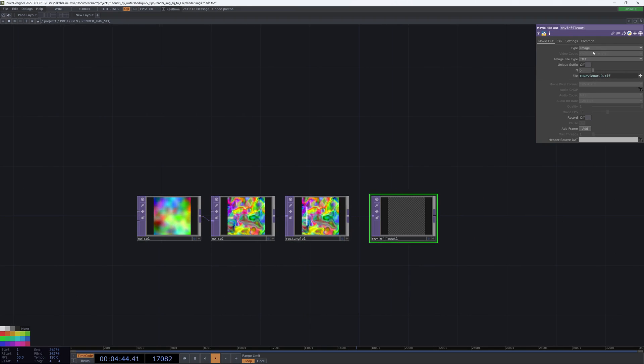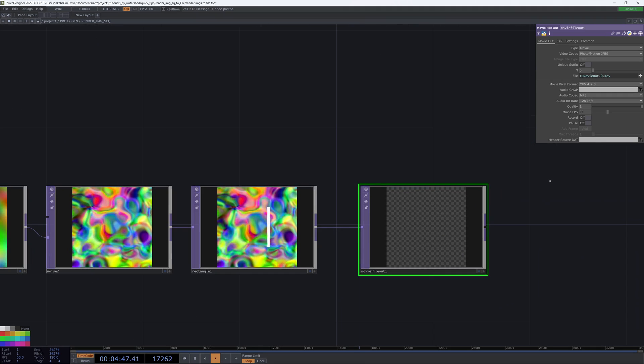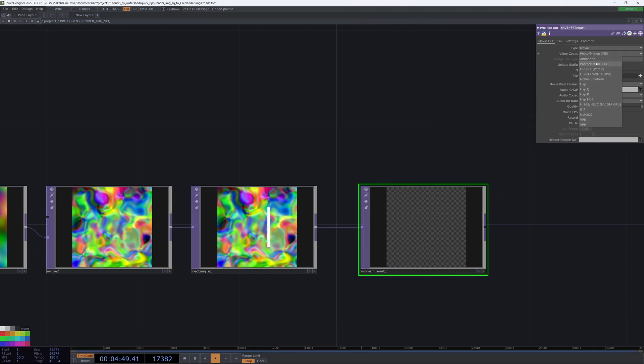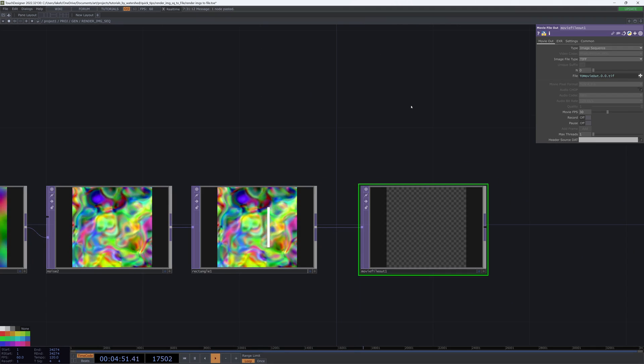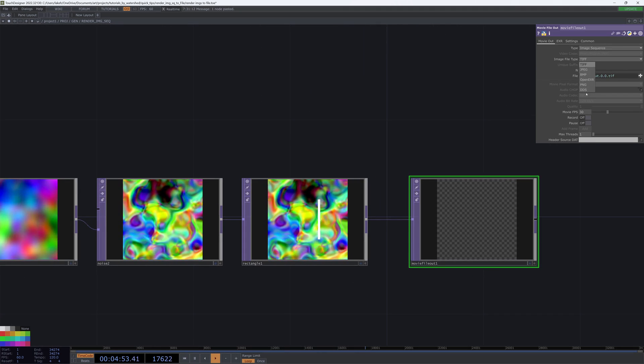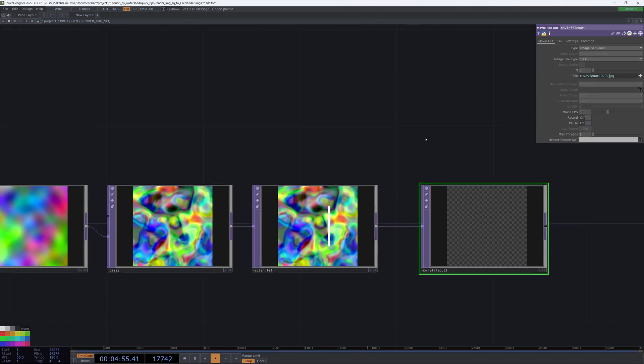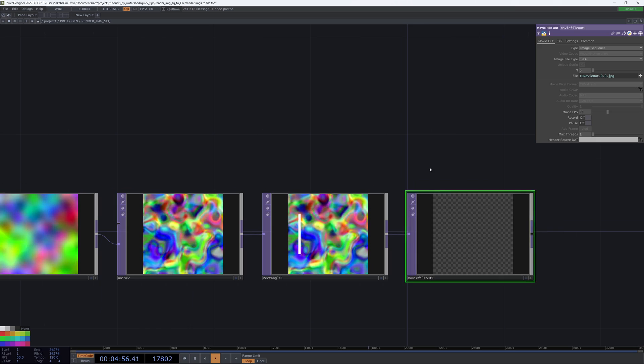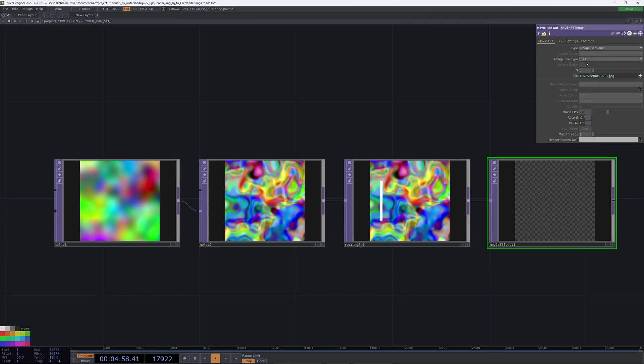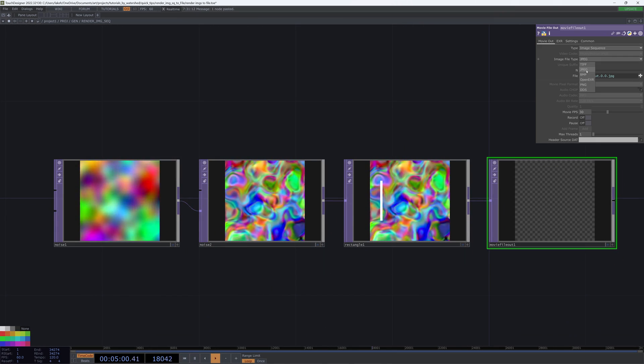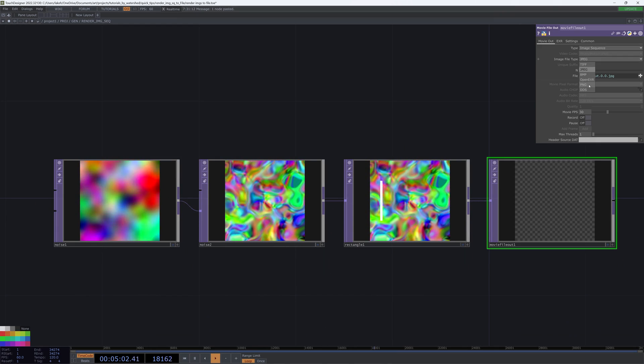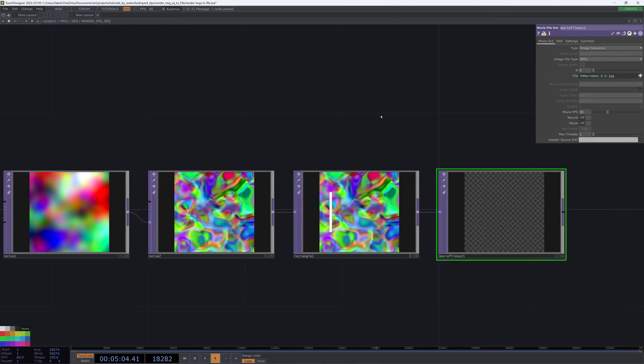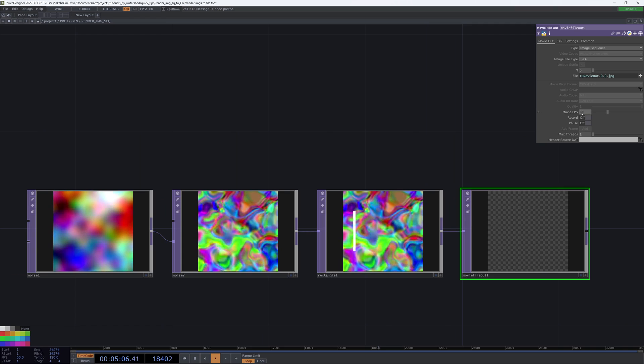Rendering it as a movie is pretty self-explanatory. Rendering it as an image sequence is also easy. You can just choose your default image type. JPEG is going to be a little bit smaller. PNG is going to be better if you have transparency in your backgrounds. Set your FPS.